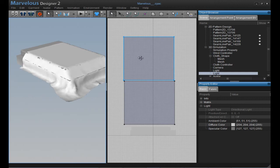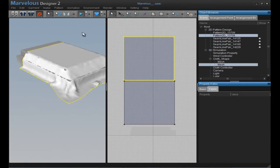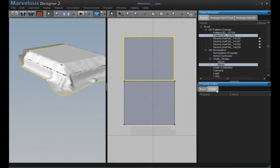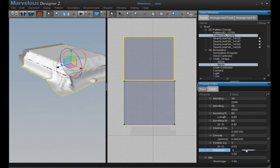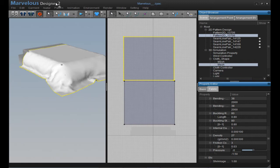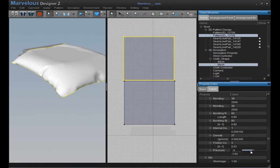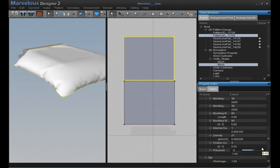Now you select the upper pattern, go to Fabric, and in the Pressure setting, set it to 5 or maybe 6. Then simulate. Try minus 6 — if the cloth goes up like this, it's the correct value. If it doesn't, try 6, because sometimes you have to set it to minus 6 and sometimes 6. I just try until I get the correct value. Minus 6 might be too much — try minus 4. Yeah, that's a lot better.